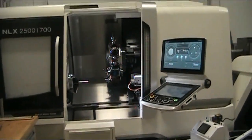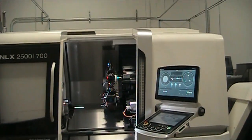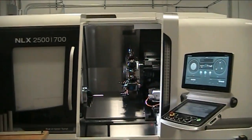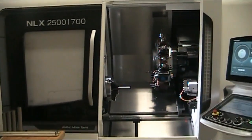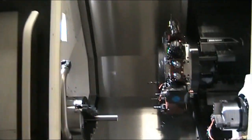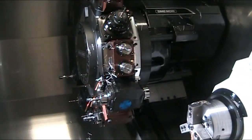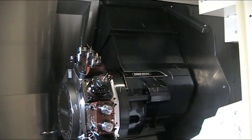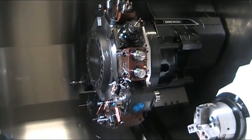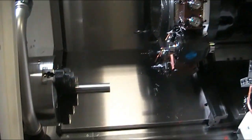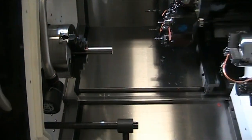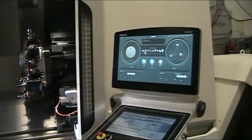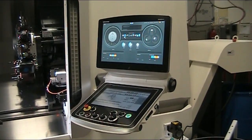This concludes the video walk-around of the 2018 DMG Mori NLX2500. One more look inside. All right, thank you.